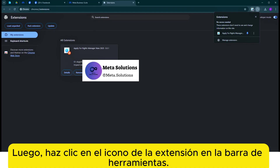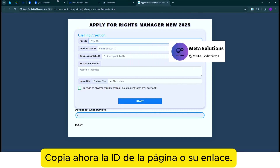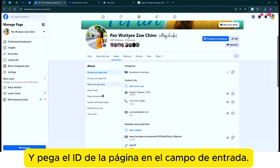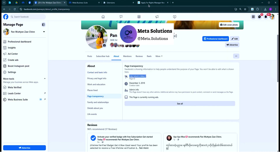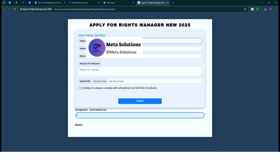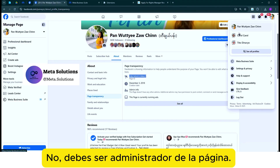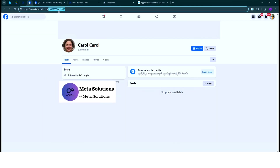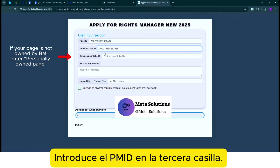Luego, haz clic en el ícono de la extensión en la barra de herramientas. Copia ahora el ID de la página o su enlace, y pega el ID de la página en el campo de entrada. Pega tu ID en el segundo campo. Debes ser administrador de la página.